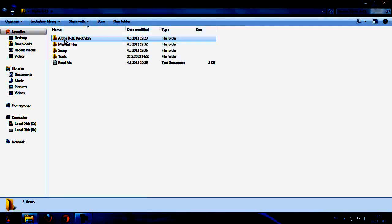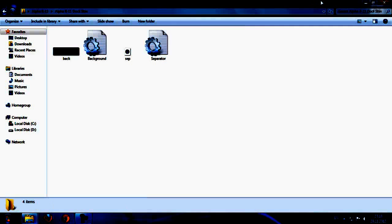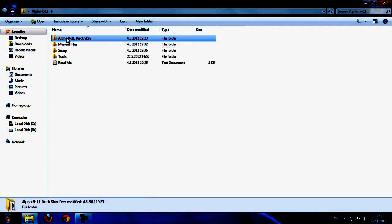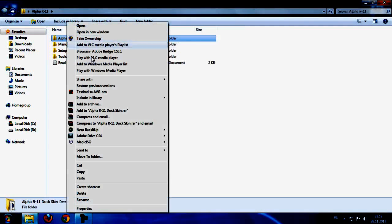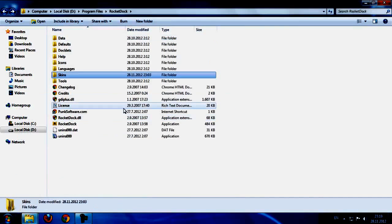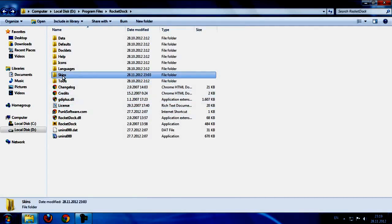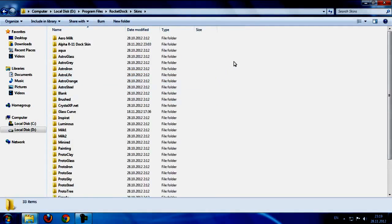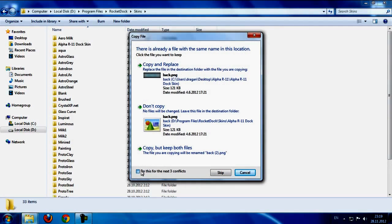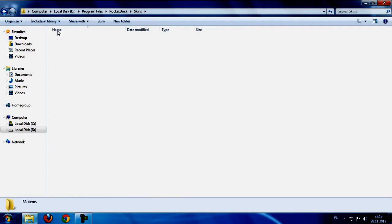Next step is Alpha 11 Dock Skin. Click OK and that's it. So if you are using RocketDock like me, you only need to copy this one and go to RocketDock, go to skins, and just paste.